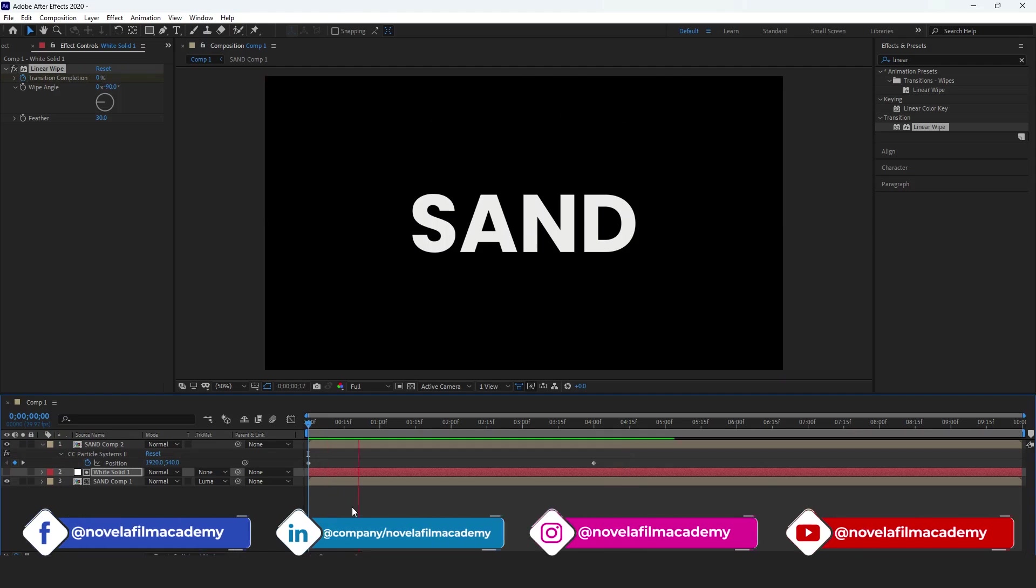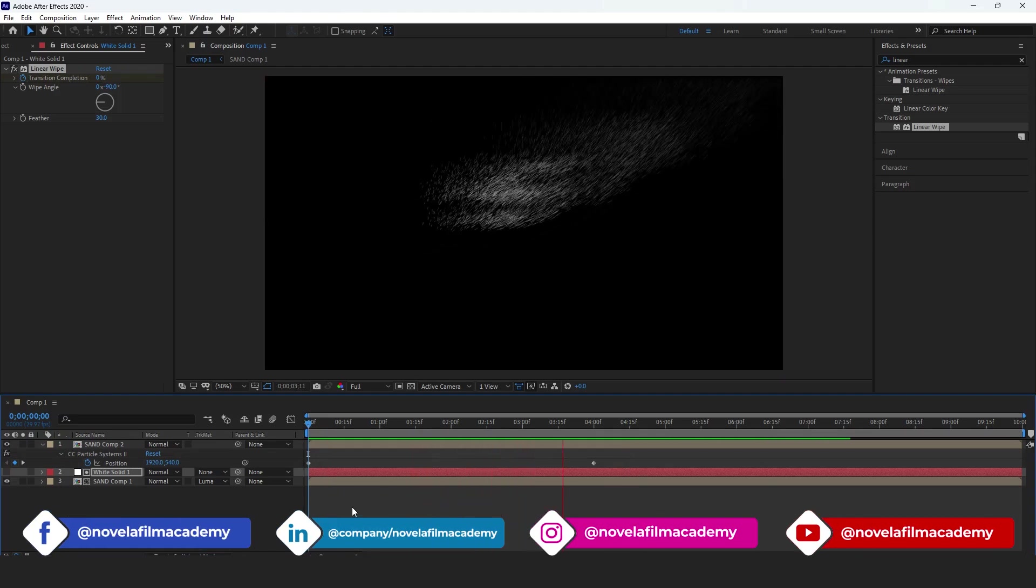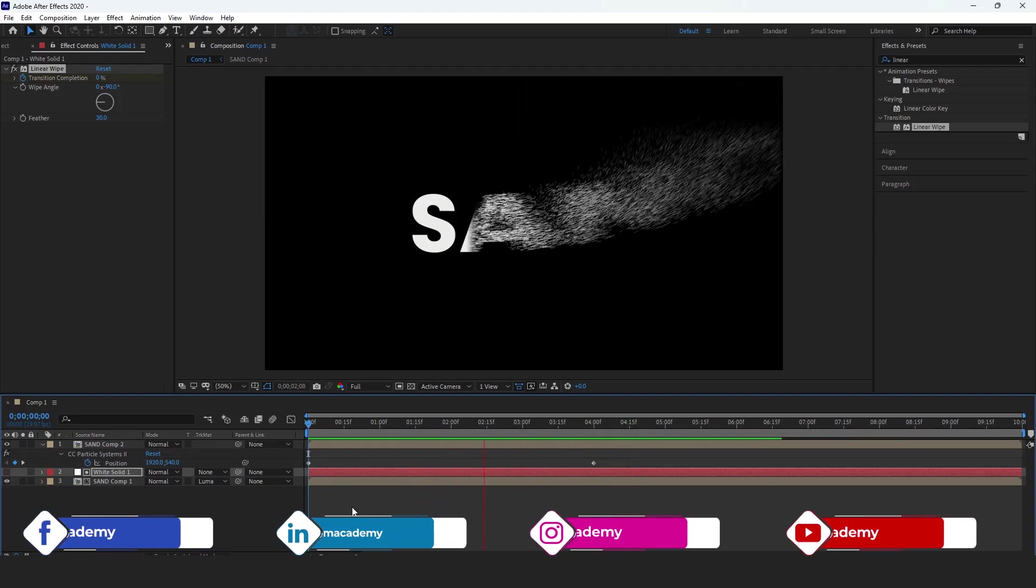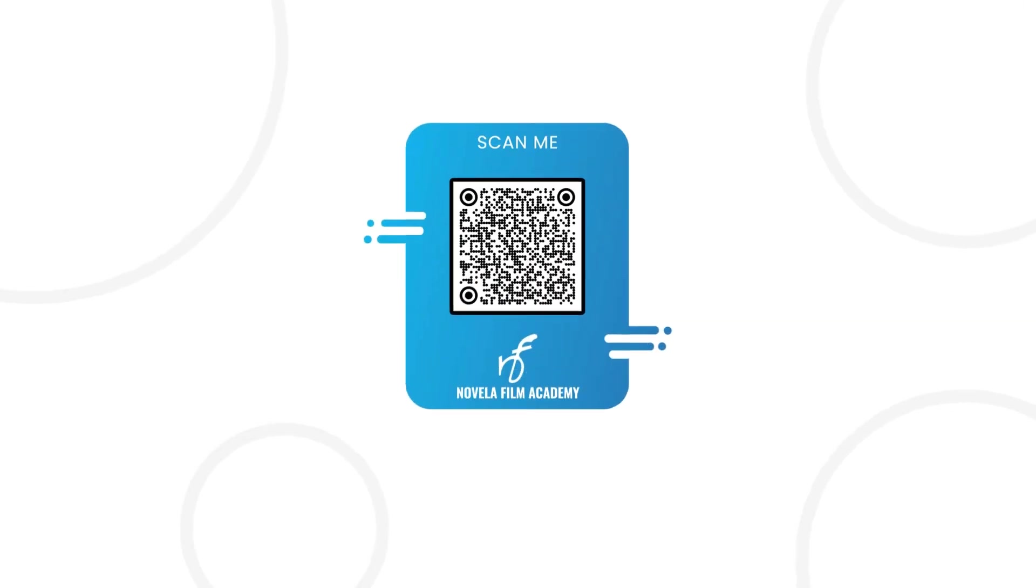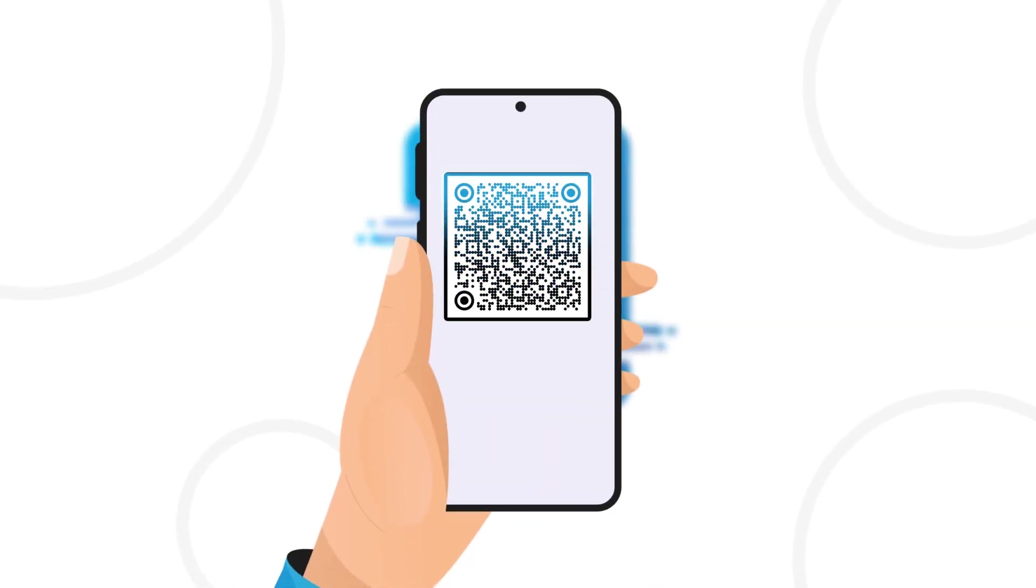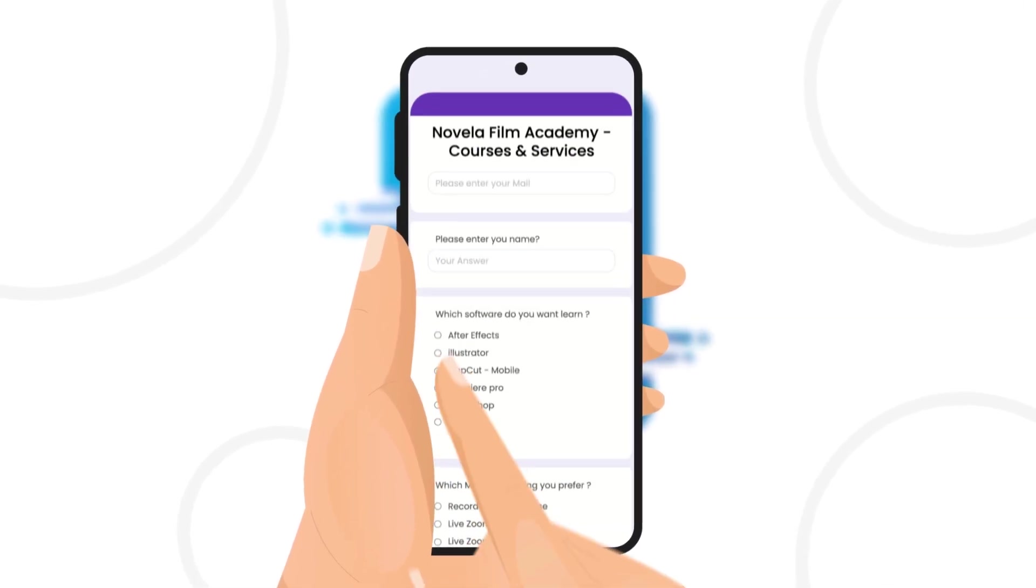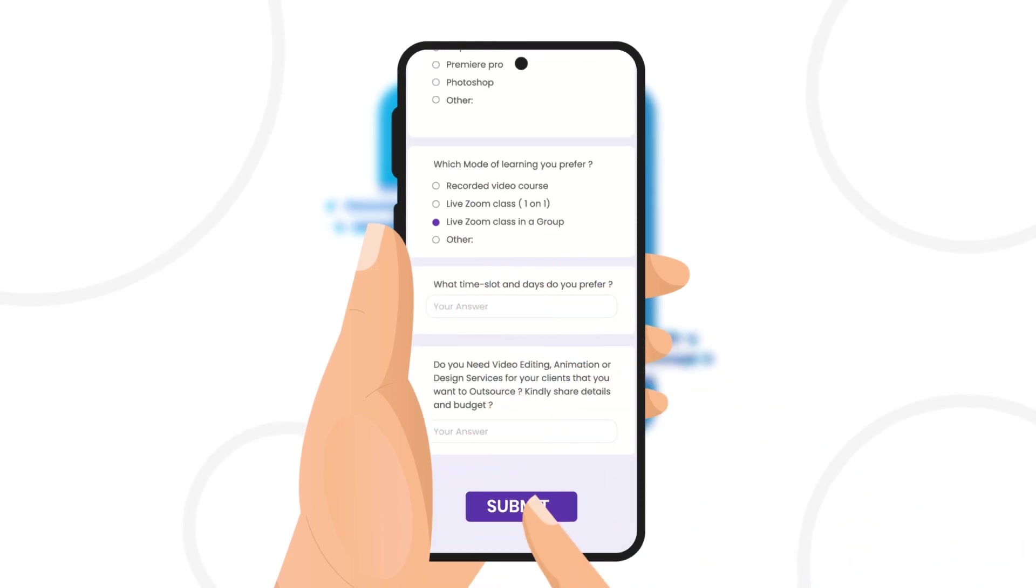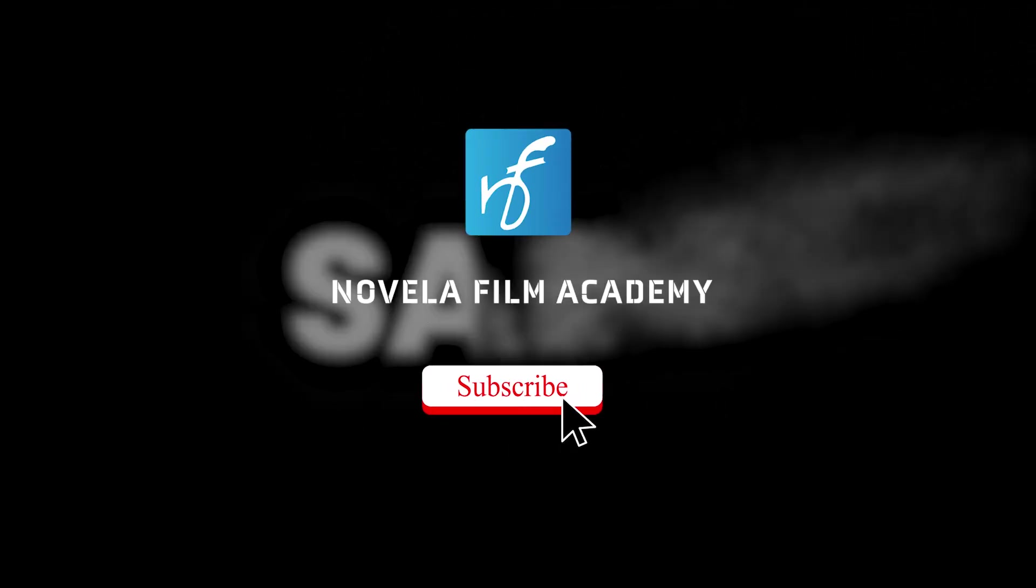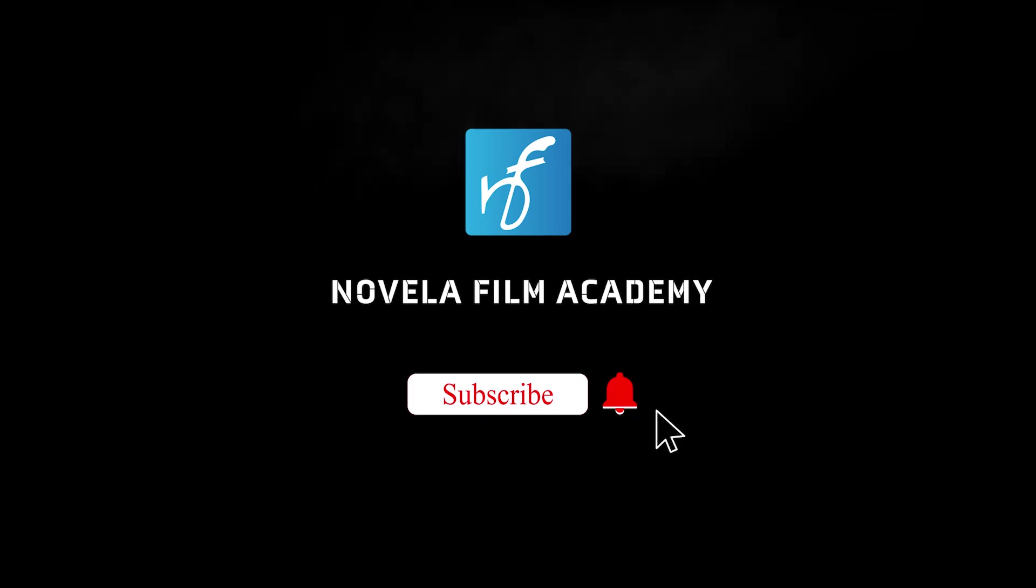If you want to download project files or any of the assets used to creating this video, you can find the link in the description below. Scan this QR code to connect with Novella Film Academy. Learn video editing, graphic design, or get professional editing services, and that's it. Let us know what you'd like to see next. Drop your suggestions in the comments below. Subscribe to Novella Film Academy for more such videos.